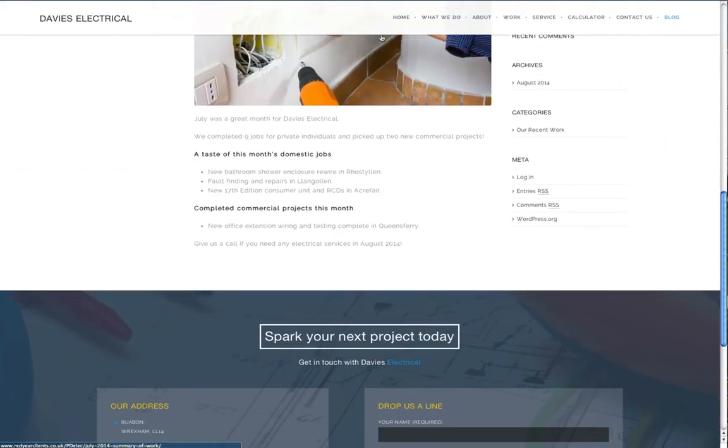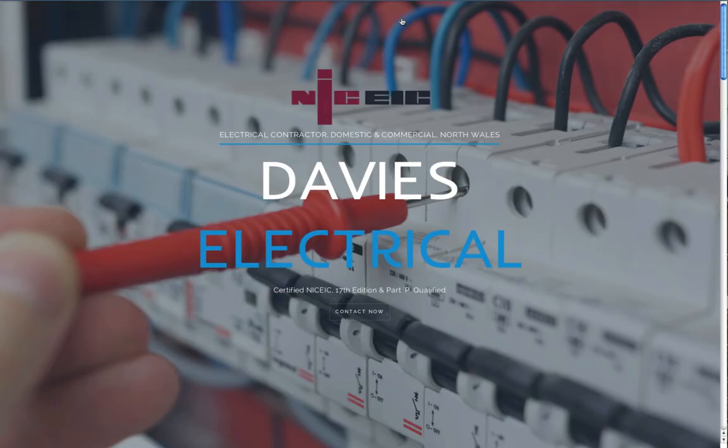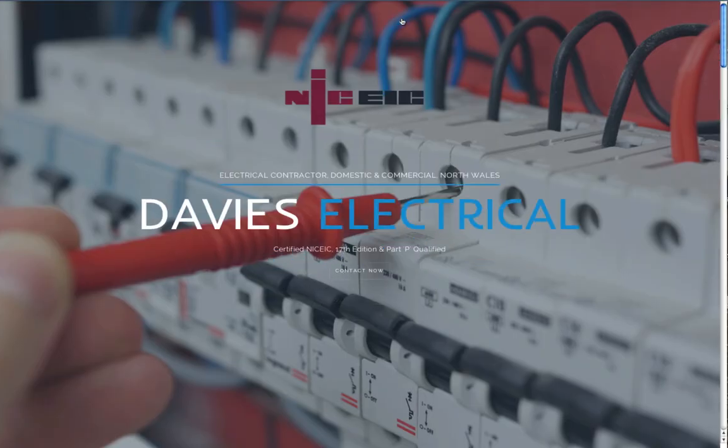That's it, we're back to the home page and done. That's how to make a great lead generation website. You can download and upload the website.